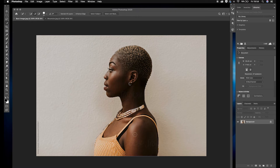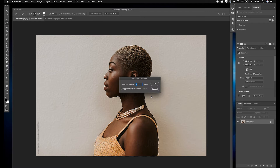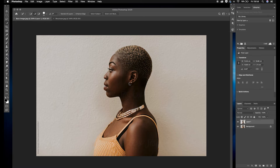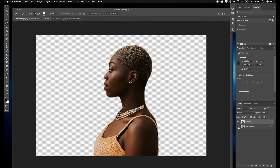Next we're going to right-click on the model — control-click — then click Feather, make sure it's 0.5, and click OK. Then we click on the background layer, press Command J, and that's going to duplicate our selection — just the selection, not the whole image. From that we can delete our original image, double-click the layer, and name this one 'model'.